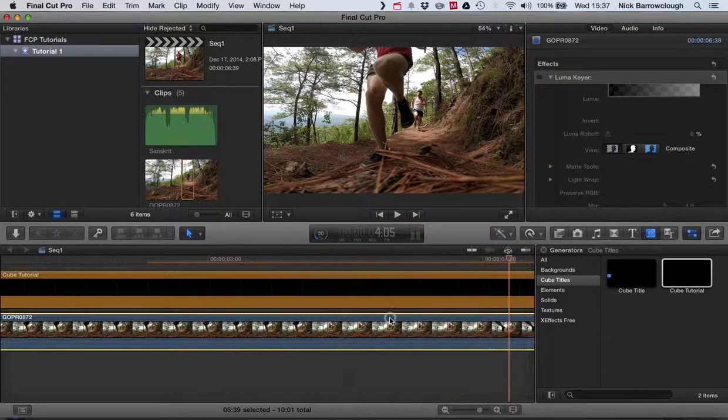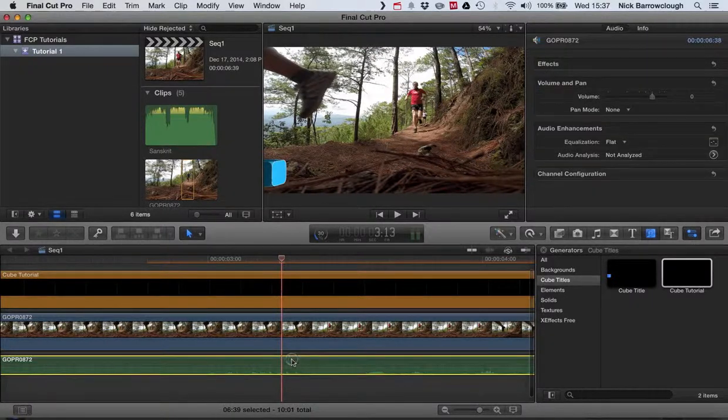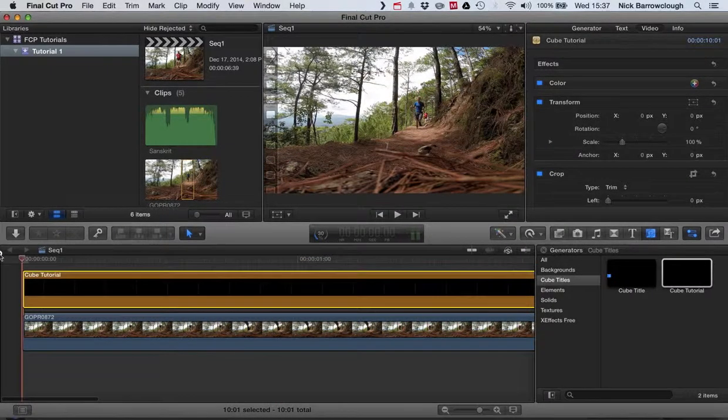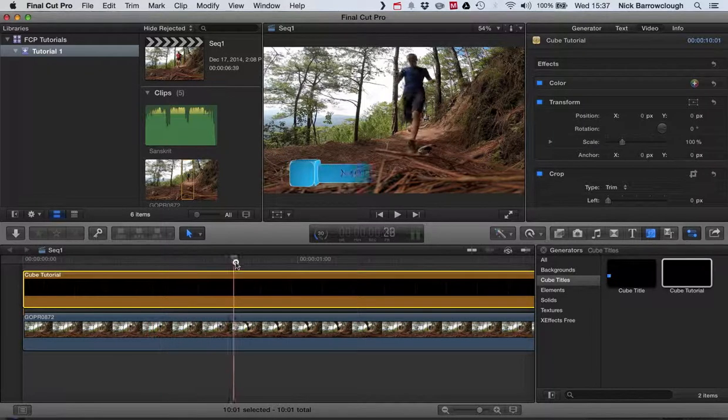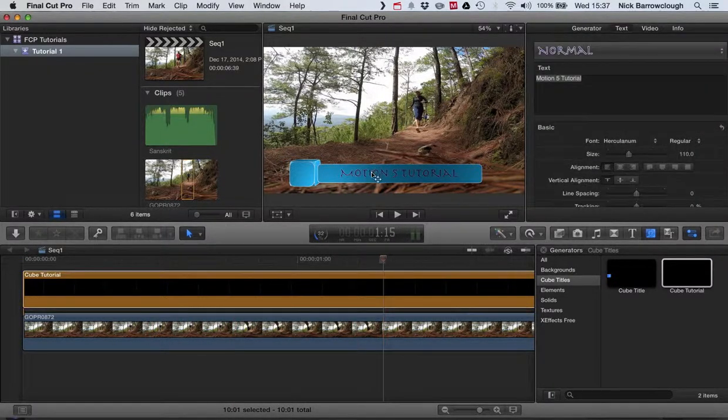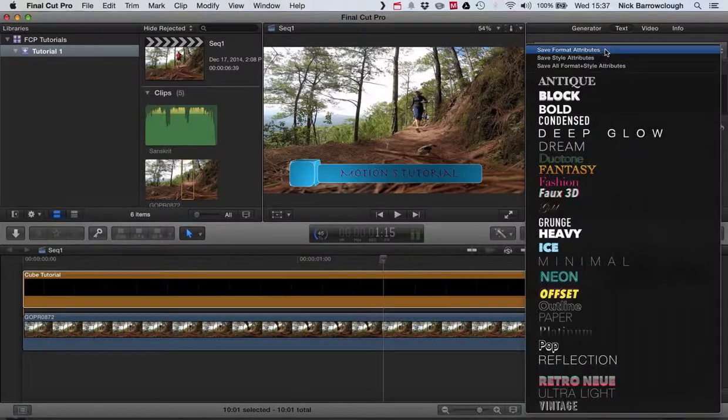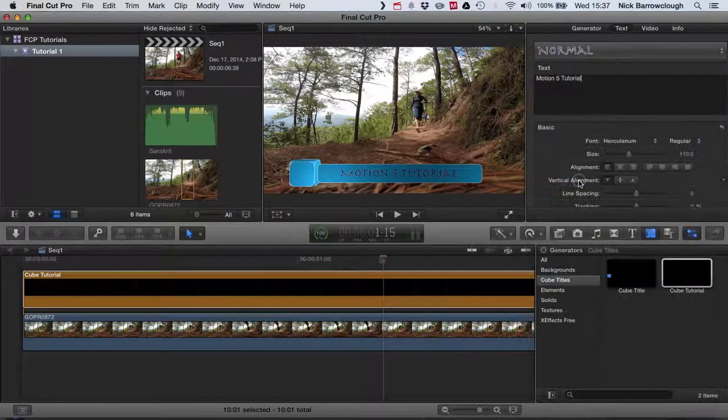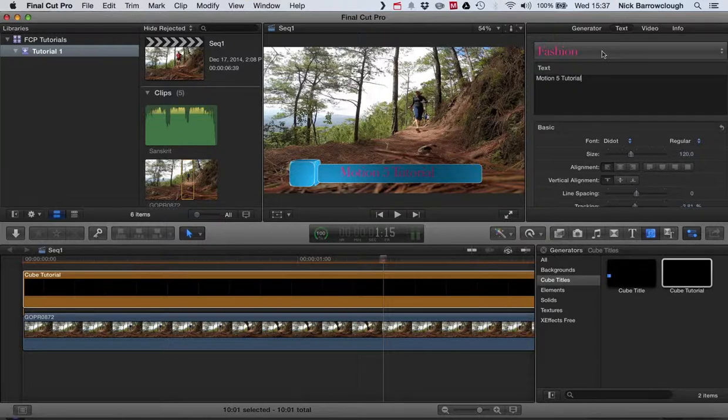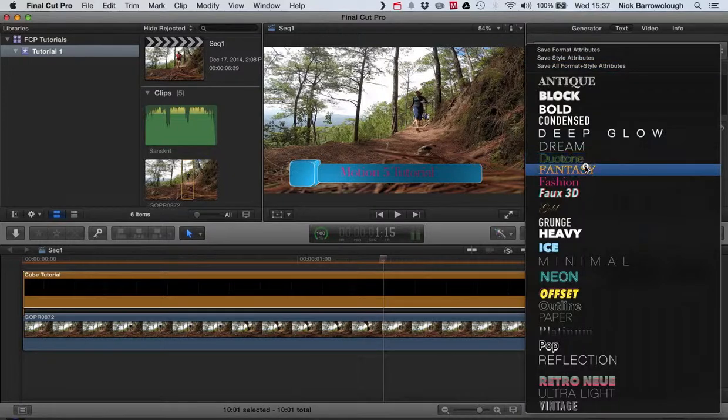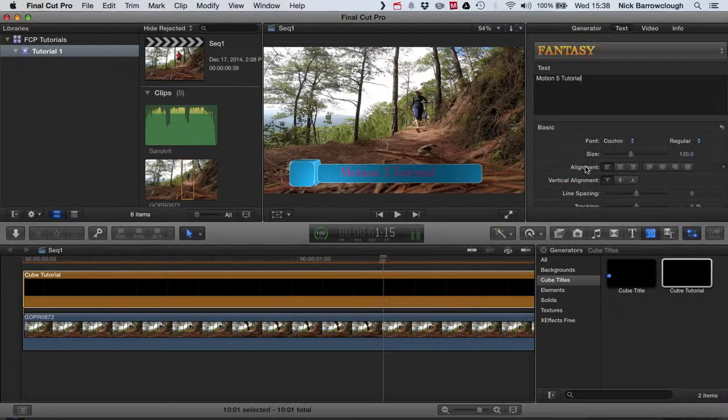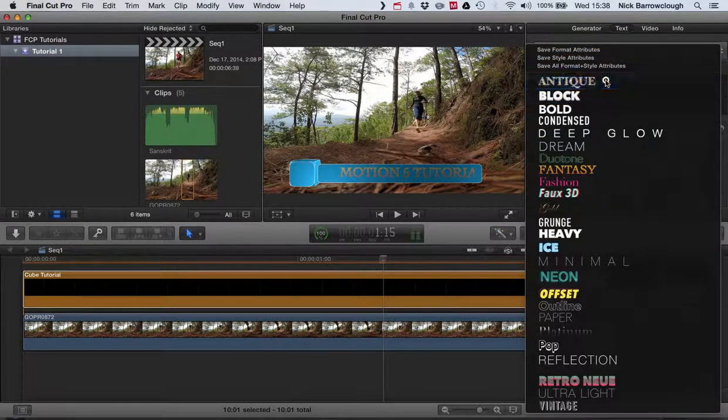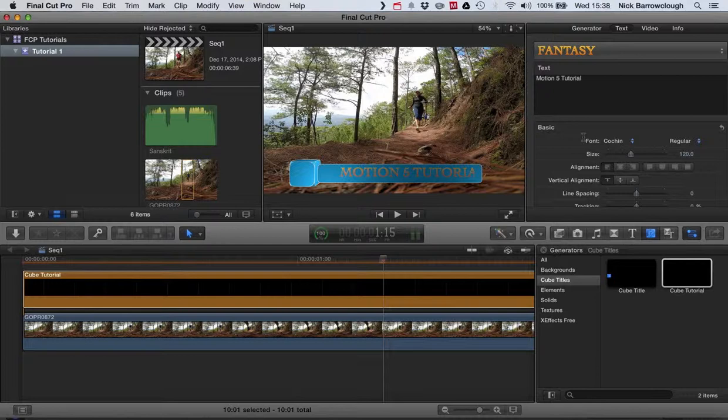Now you can edit that of course within Final Cut Pro. If we select our generator there, get the text up on the screen, we can change this text. We select it. Over here we can change the text type if we want, so it can match our theme of whatever video it is we're doing. So you can edit the text within Final Cut Pro itself.